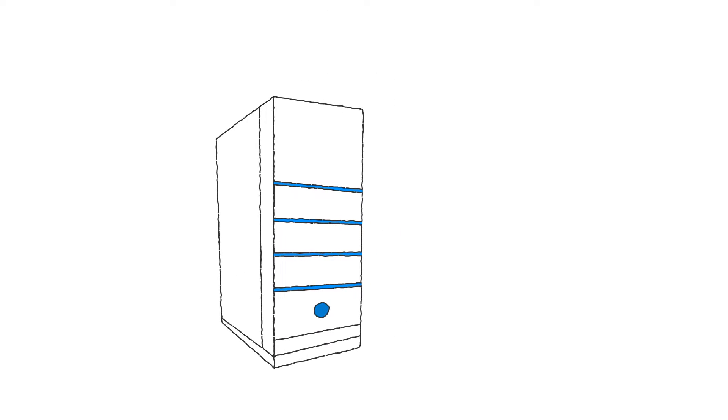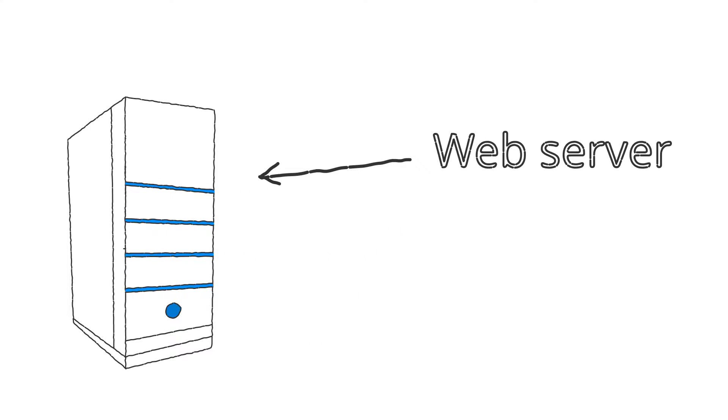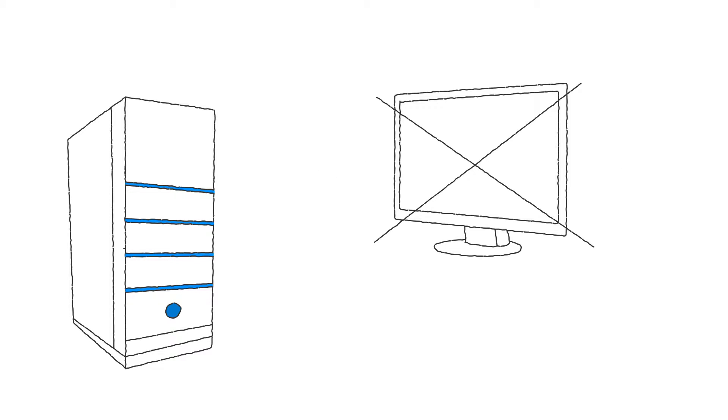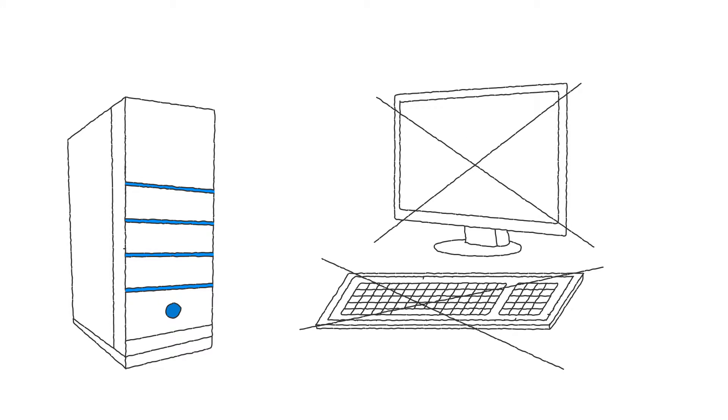A computer that matches with the above criteria is called a web server. Web servers usually do not have any peripherals, since after the first configuration they do all the work automatically.